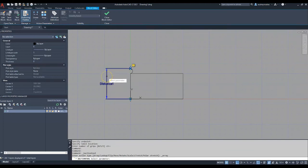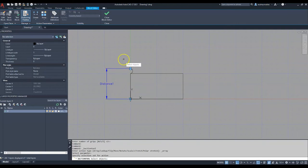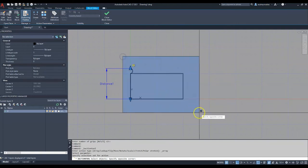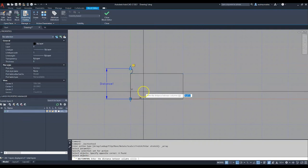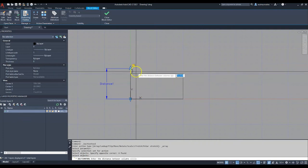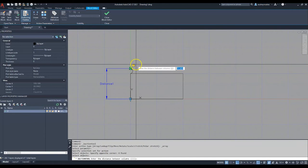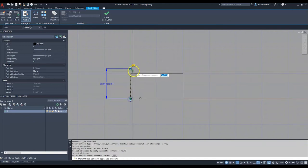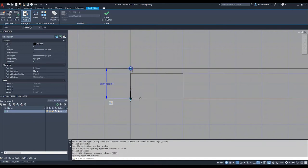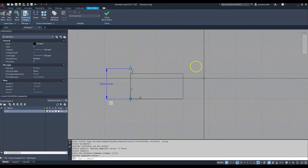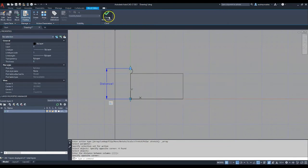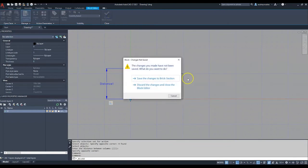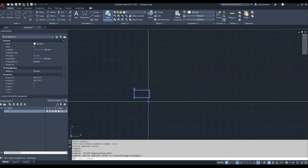Right now it's asking me to select a parameter, and because I went ahead and did this distance, I can just select that. Now I need to select the object, so select all those objects, press Enter. Now I need to select the distance between the columns, and I'm just going to go from here to there. Basically we're done.